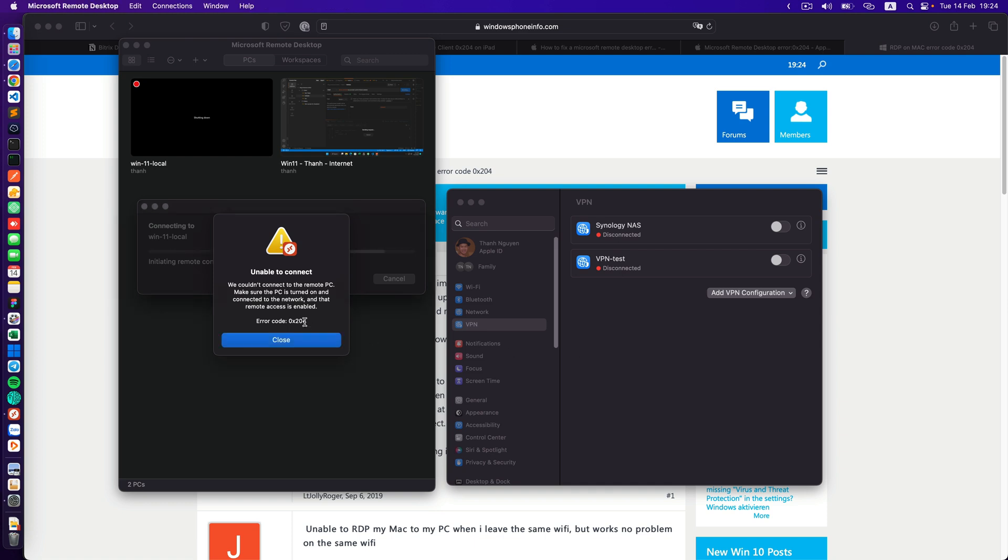What I want to achieve is to connect to my physical Windows machine in my LAN network. I receive this error when I try to connect from an outside network on my Mac using Microsoft Remote Desktop.